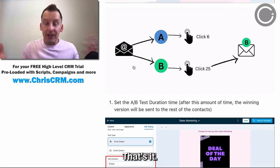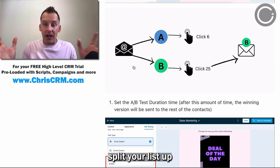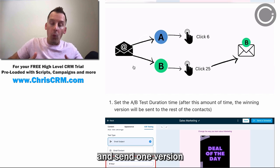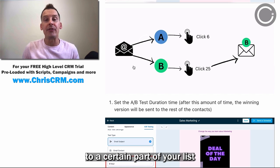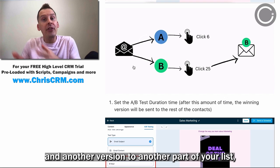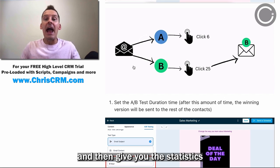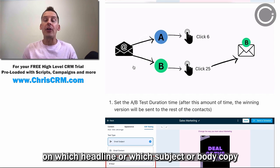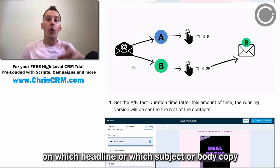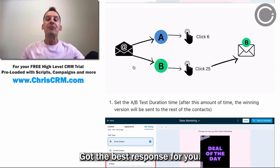That's it. The software will automatically split your list up and send one version to a certain part of your list and another version to another part of your list, then give you the statistics on which headline, subject line, or body copy got the best response for you.